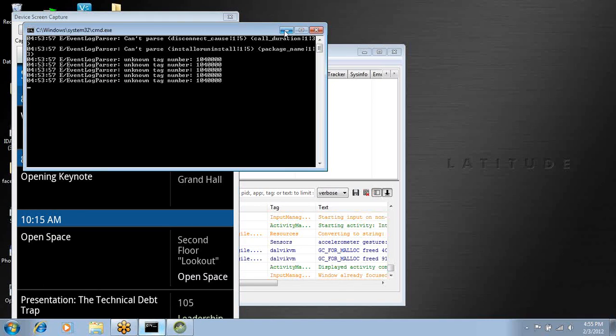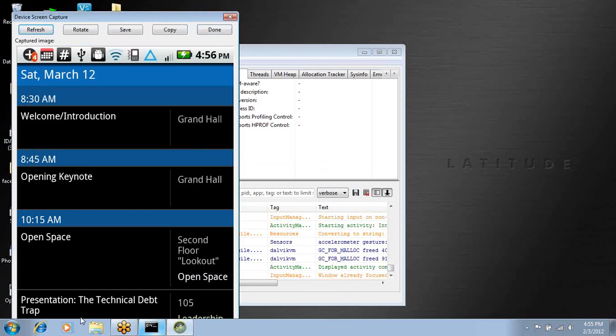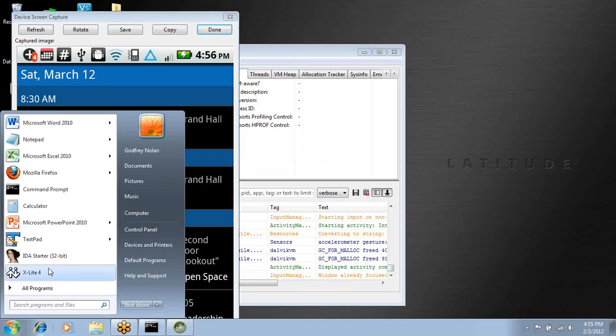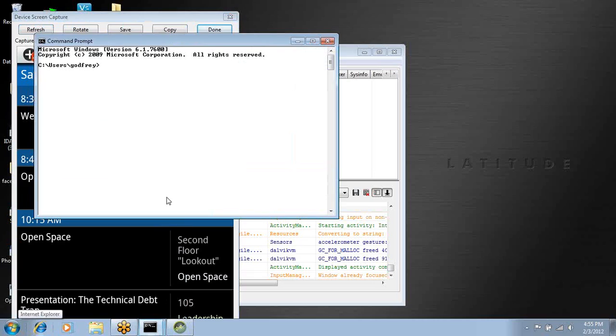So without further ado, let's go and have a look at trying to get that off the Android device, which is a Droid.